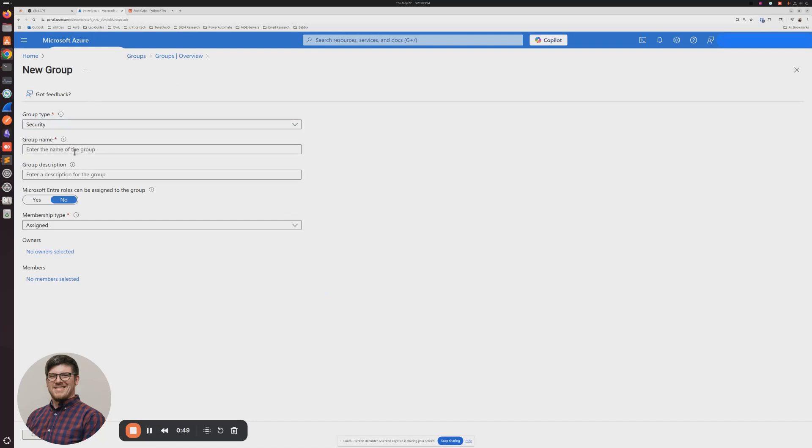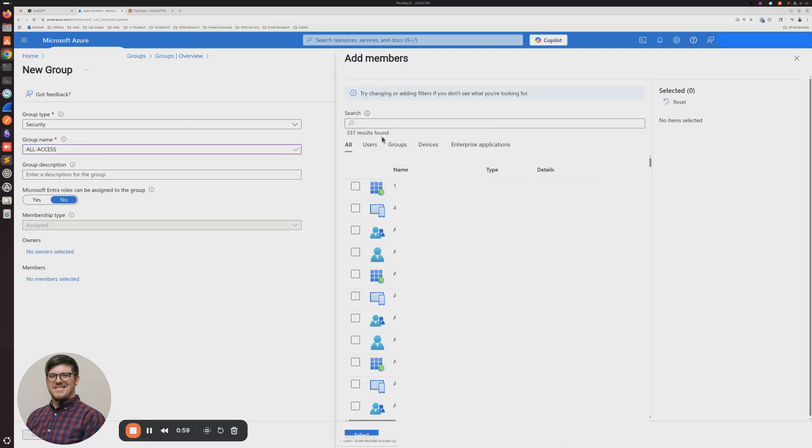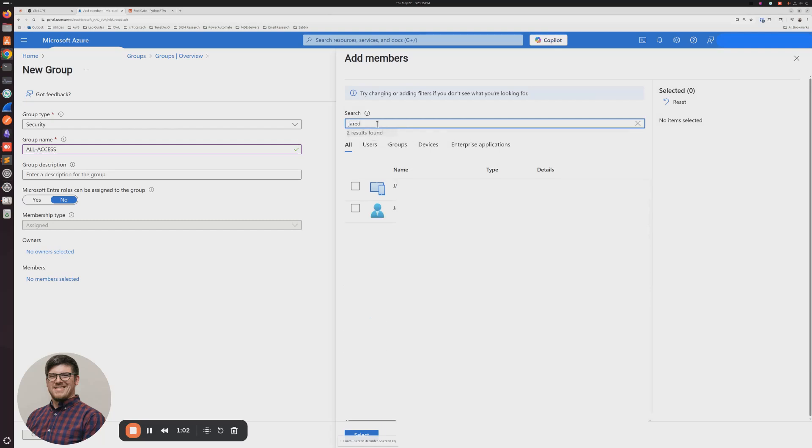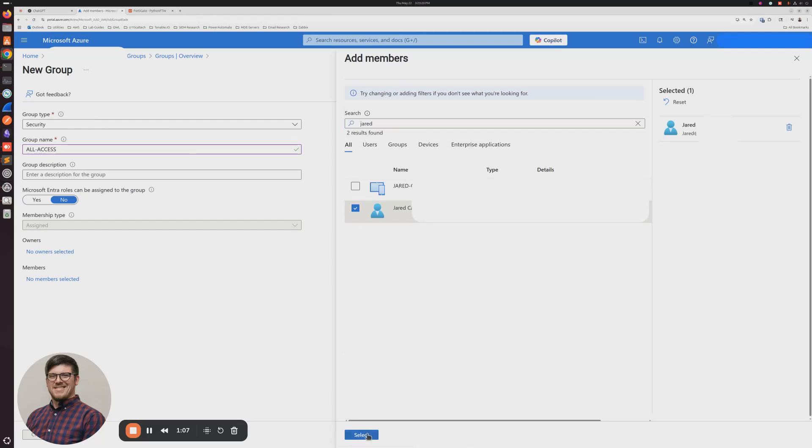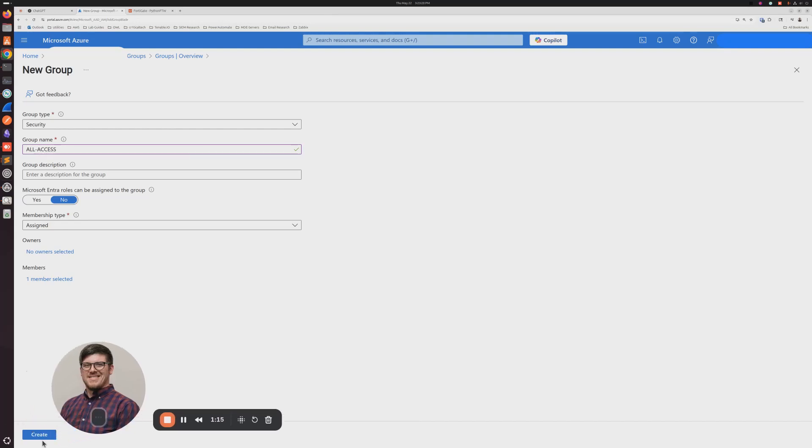For Group Name, I'm going to call this All Access because I want this to have full access on my network. And for members, I'm going to go ahead and I'm just going to set my name here. And then I'm going to click Create at the bottom.